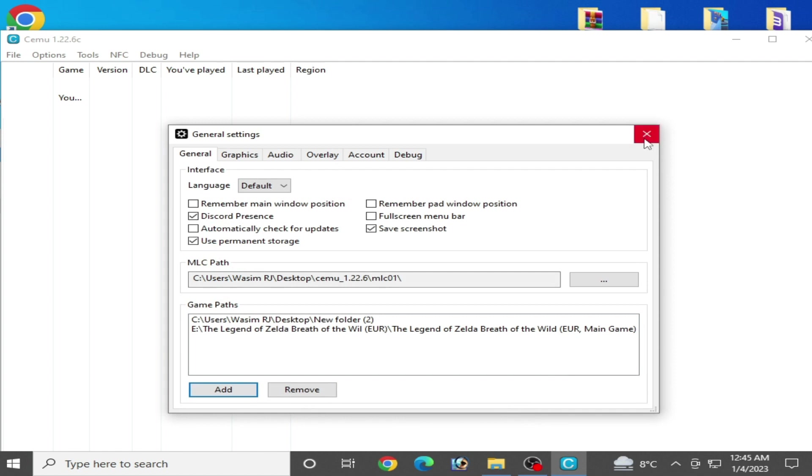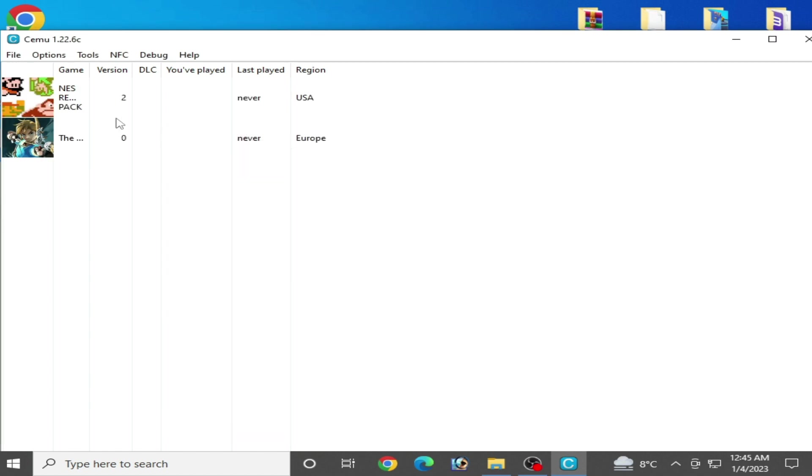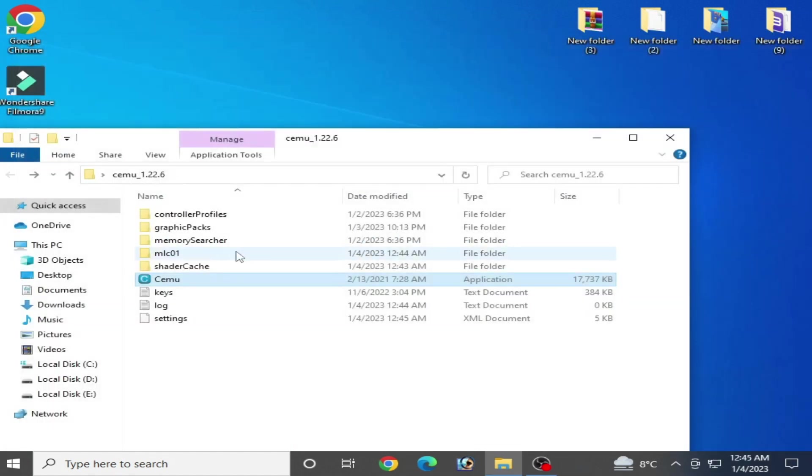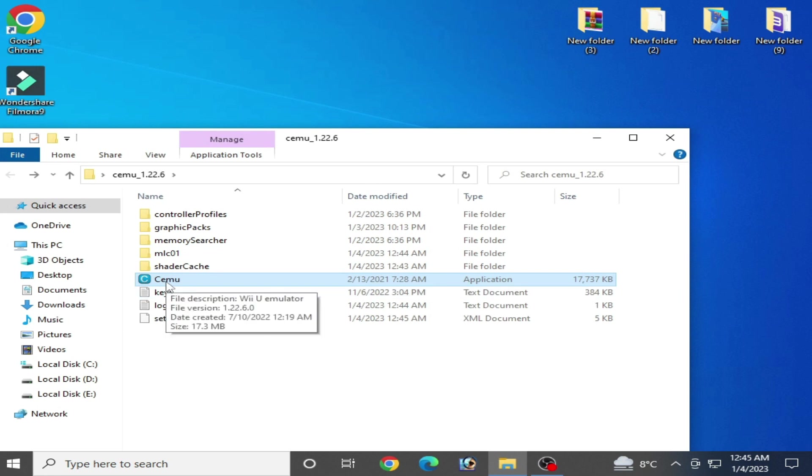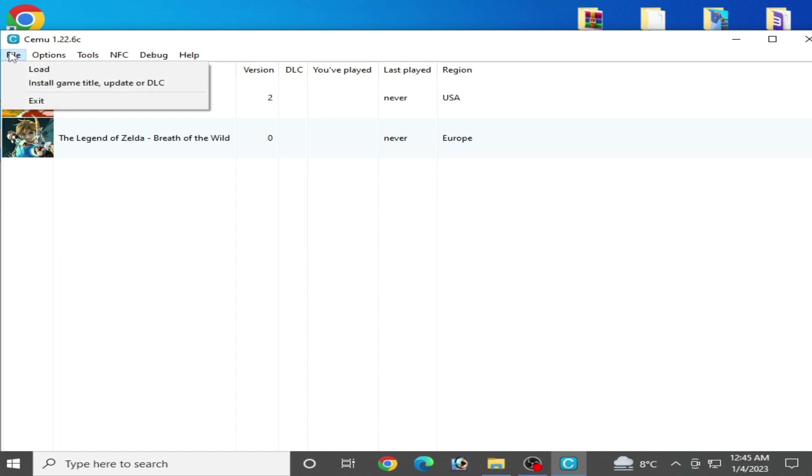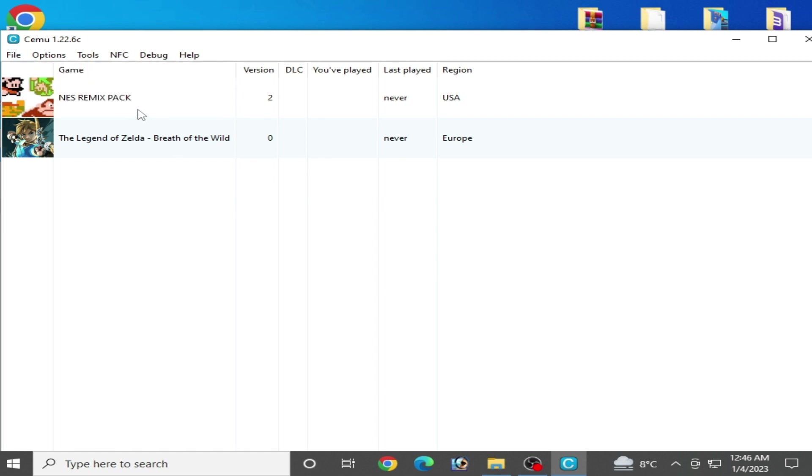If you want to fix black screen on startup for this game, The Legend of Zelda: Breath of the Wild in Cemu, you need to install an update for this game. Go to File and Install Game Title, Update, or DLC. You can get an update for this game on Google very easily. Now I'll play the game.